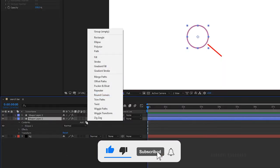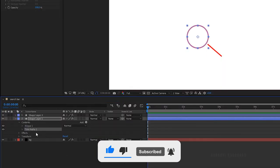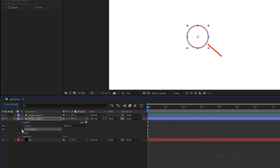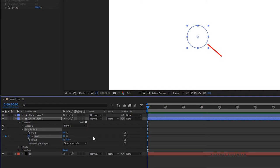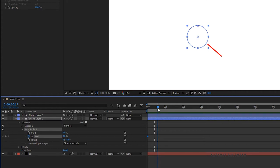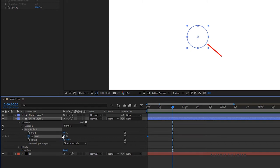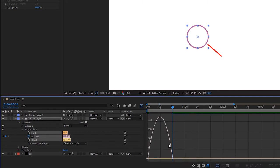Open up the shape 1 layer, click on add and choose trim paths. Open up trim paths. At the start of the timeline, create a keyframe for the end property with zero value. Go to around 20 frames and set the end value to 100%. Select the two keyframes and press F9 to ease them. Open the graph editor and change the graph as shown.